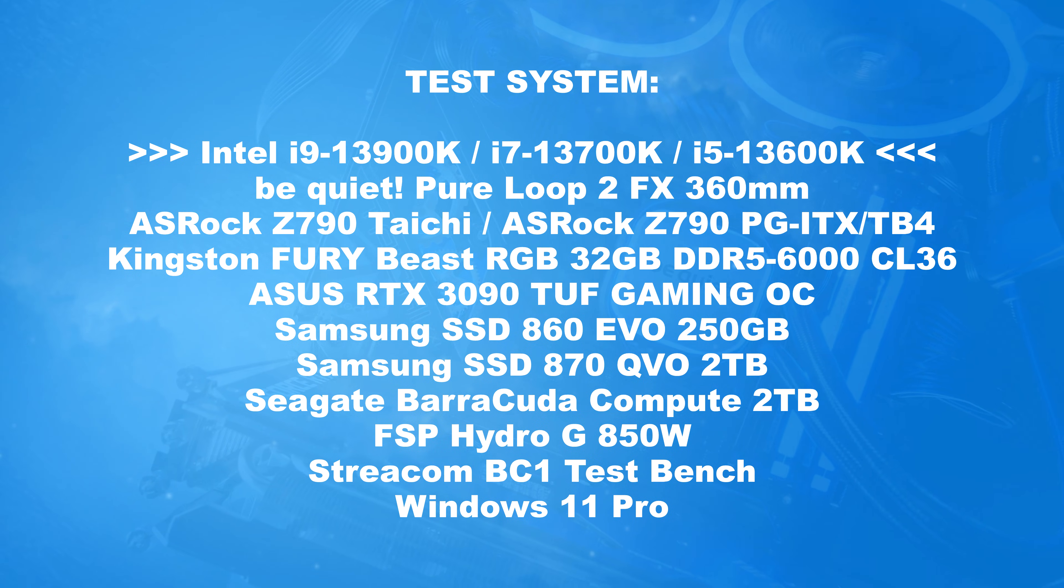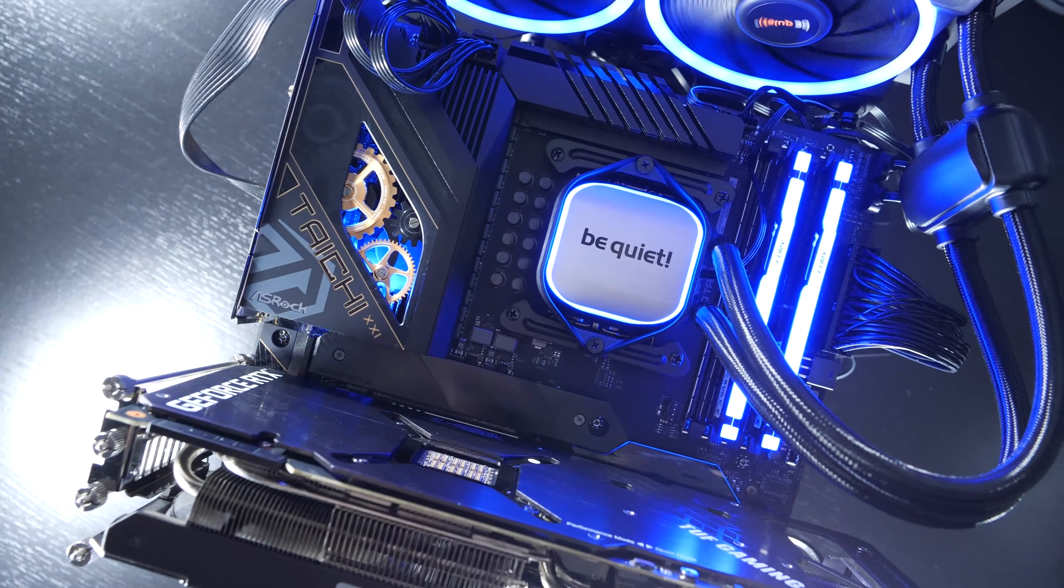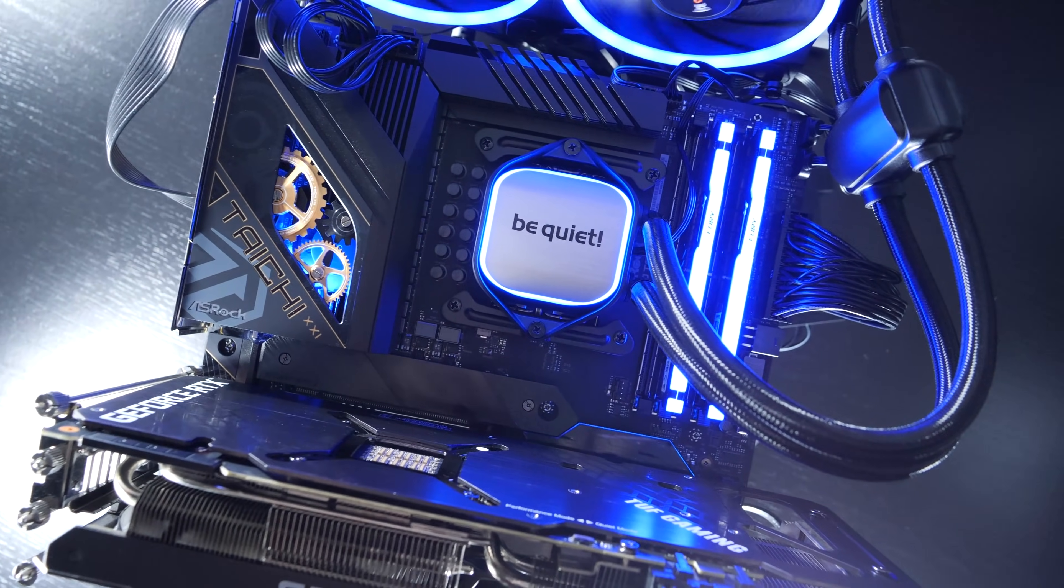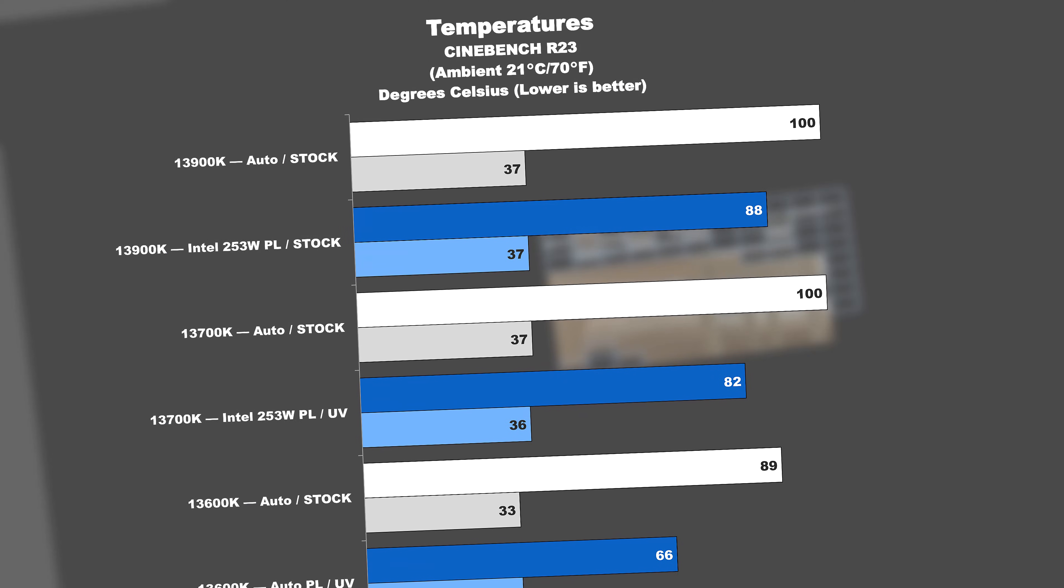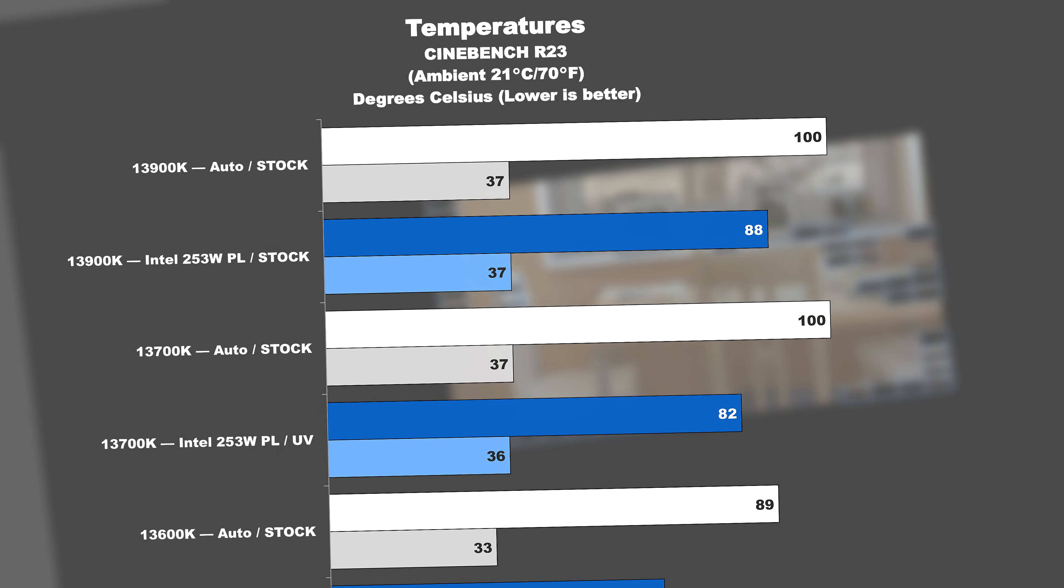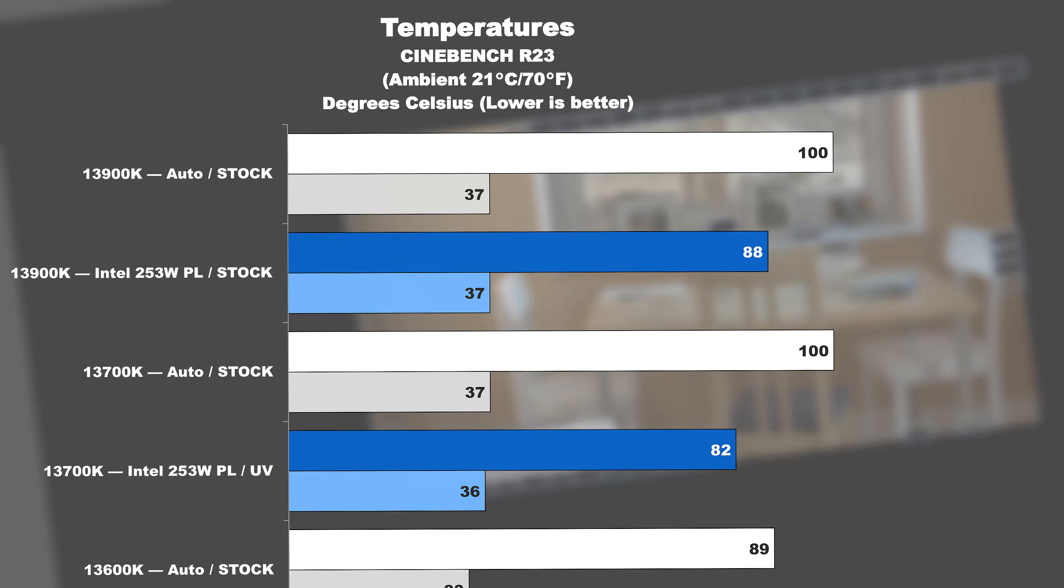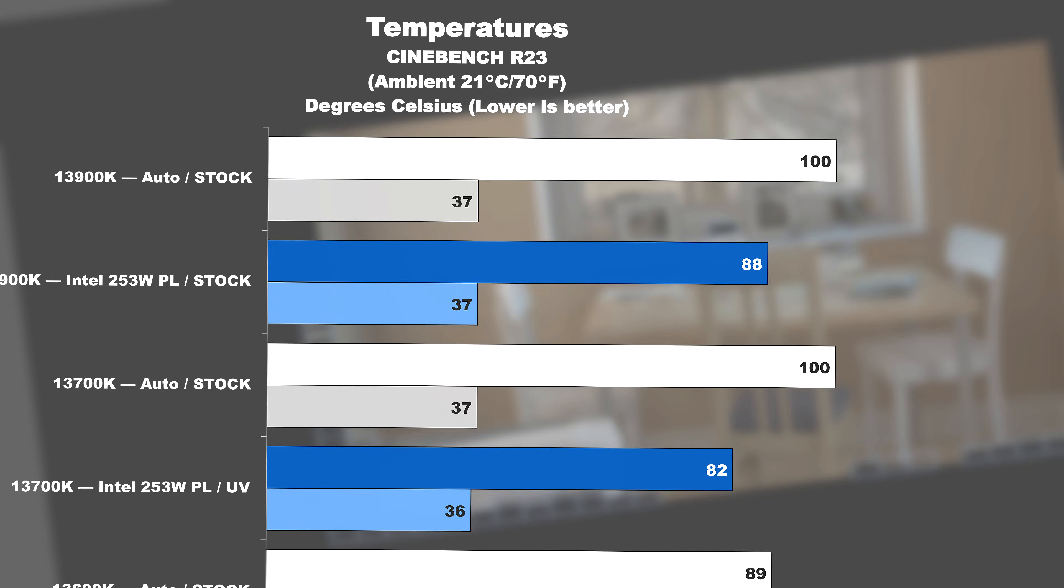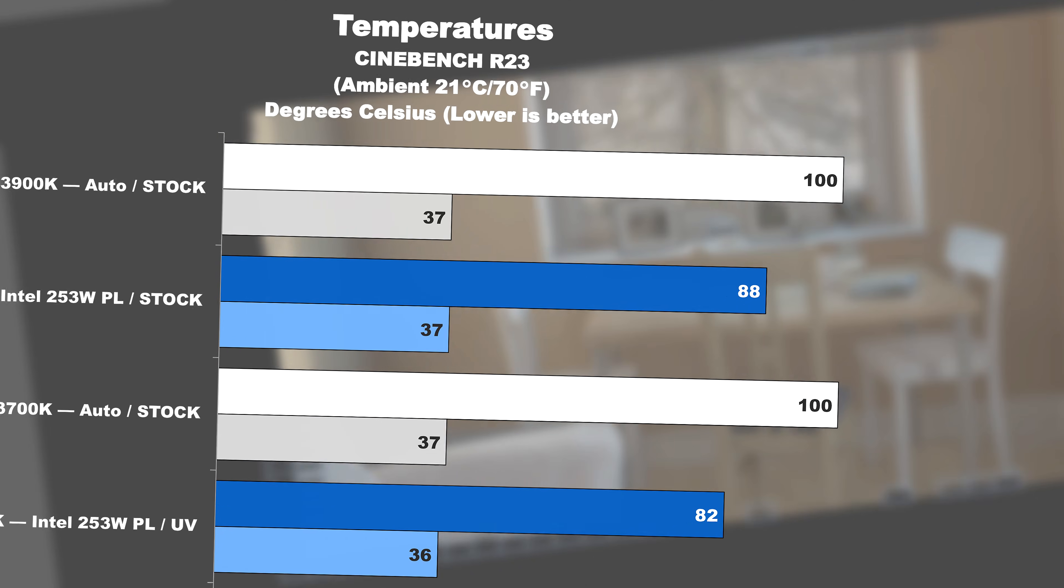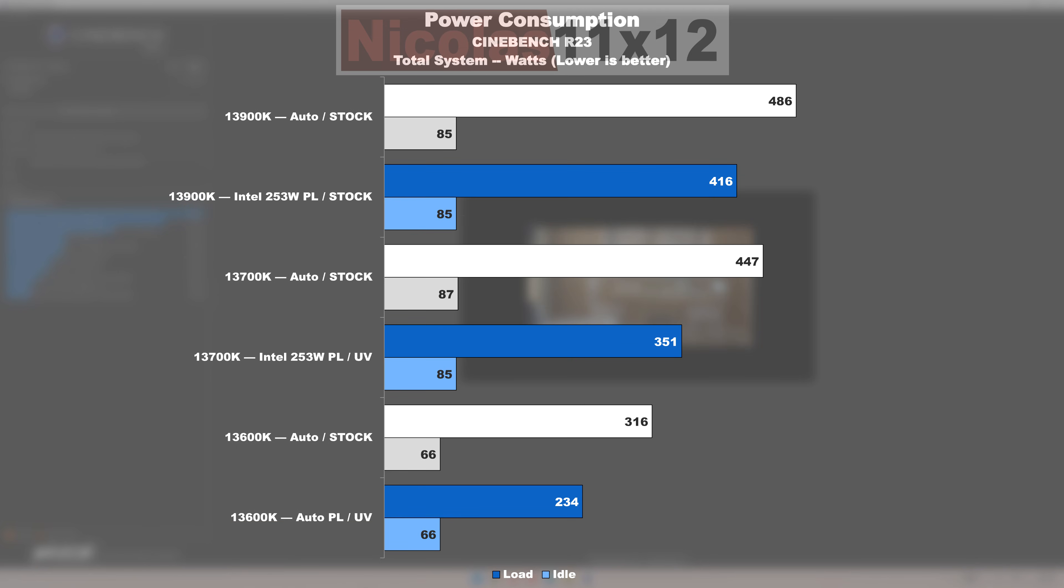The final results after successful optimizations definitely are something. The temperature of the 13900K, despite being unable to undervolt it, got reduced from 100 degrees down to 88. The greatest jump can be witnessed on the 13600K, that's 89 down to 66 degrees Celsius. As far as power draw is concerned, there's obviously a lot that can be done about it. You easily shave off 70 to 100 watts.